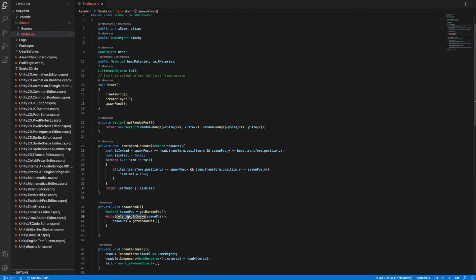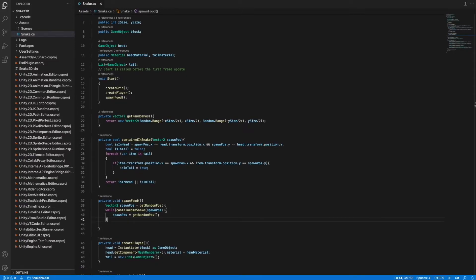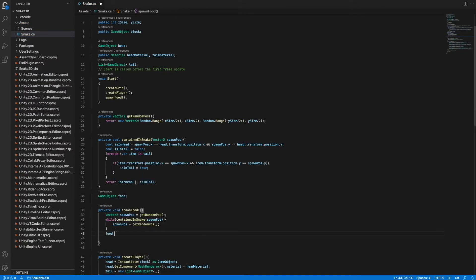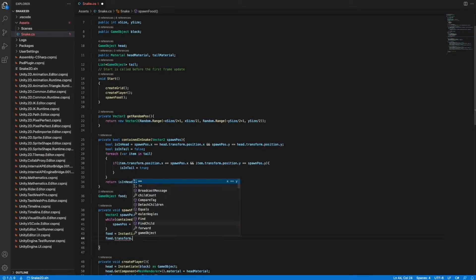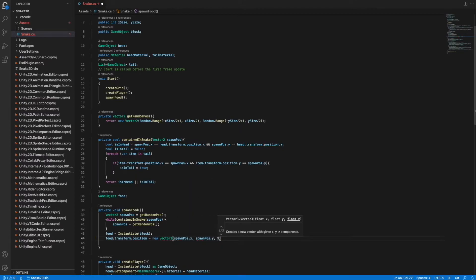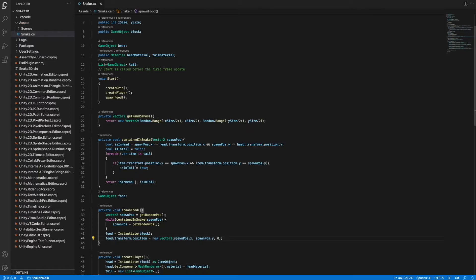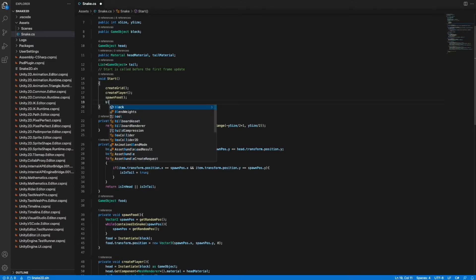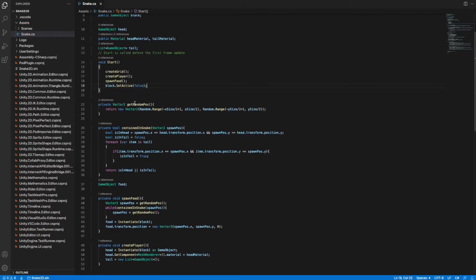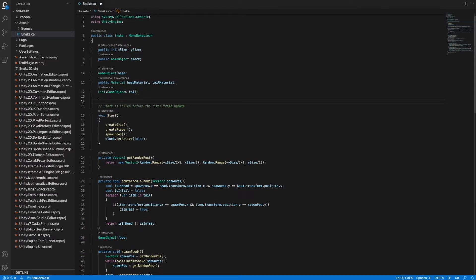There's a typo in the spawnFood method's call to containedInSnake — just fixing that now. Back in spawnFood, we now have a valid Vector2 spawnPos. We create a GameObject called food and assign a newly instantiated block to it, then use the x and y components of our spawnPos vector and assign this to the position of the food GameObject's transform. After all that, in the Start method we disable the initial block we created in Unity because we no longer need it — we have created a border, a head, and food.